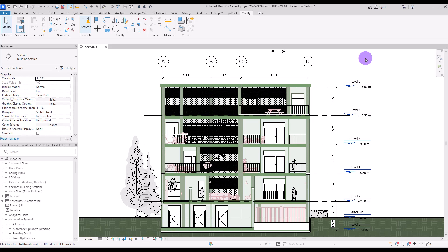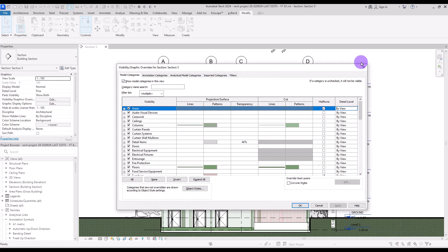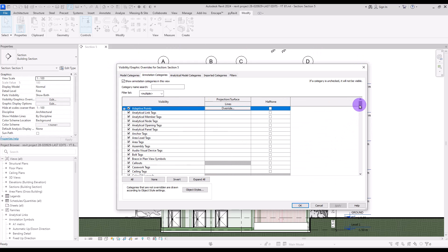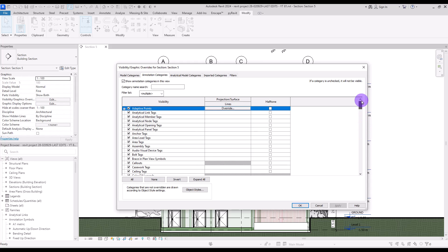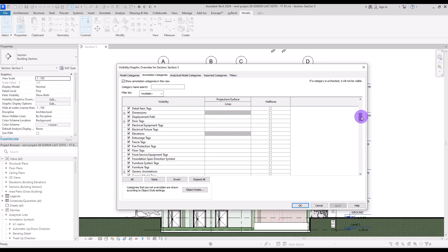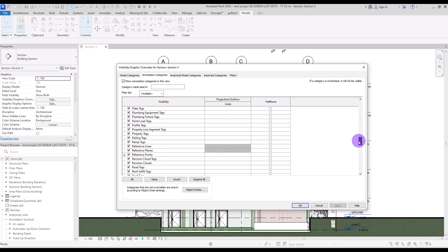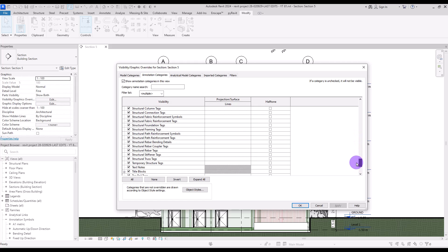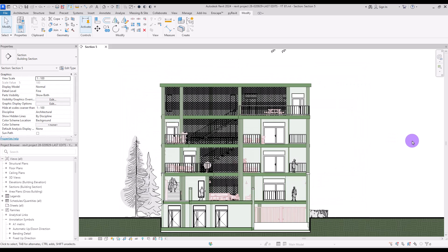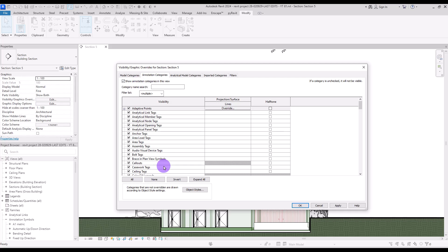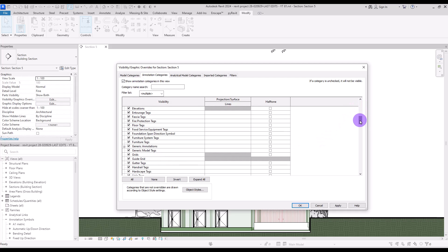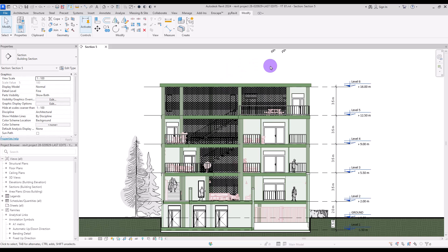That's enough for the Model Category. Let's go to the Annotation Category tab. Here you can see all annotations and 2D details in the view: tags, dimensions, grids, levels, rooms, and more. If you don't want to see any annotations, simply uncheck the top box and all will disappear. Or you can keep it checked and uncheck individual items — for example, uncheck Grids to hide only those.